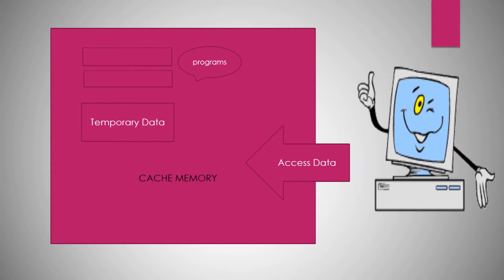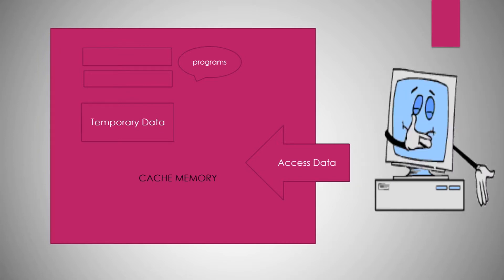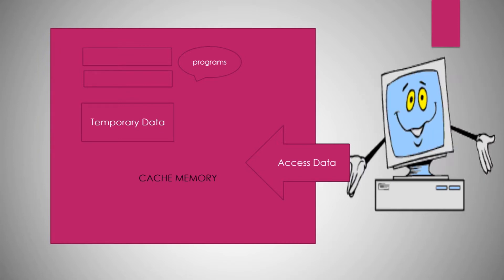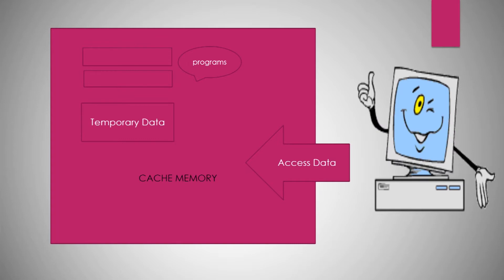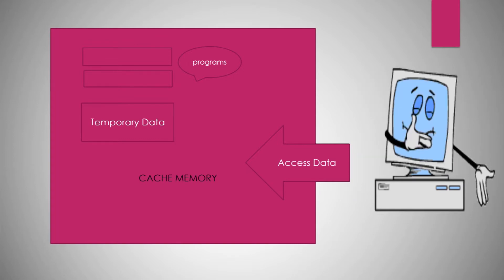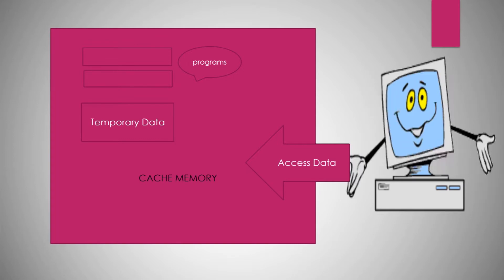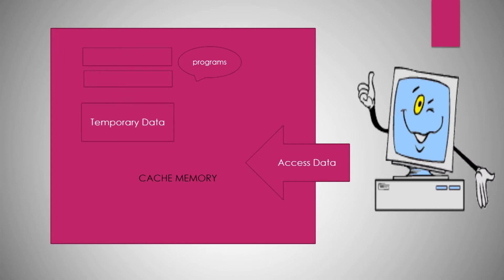As the CPU processes data, it firstly checks it in the cache memory. If it finds the instructions, the CPU need not waste time reading data from the RAM or other storage devices and thereby speed up the program.